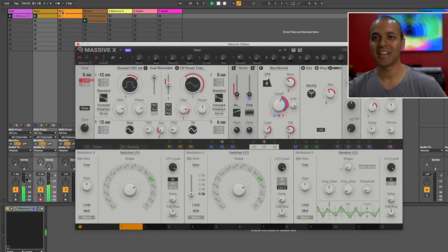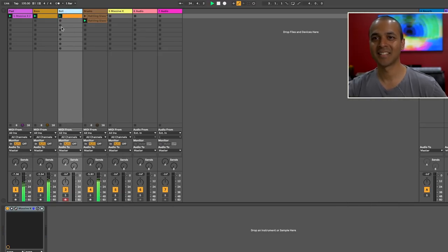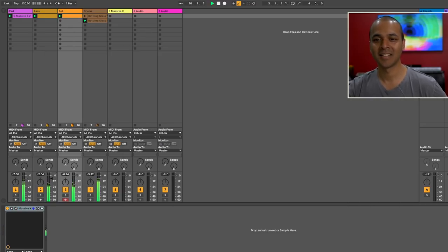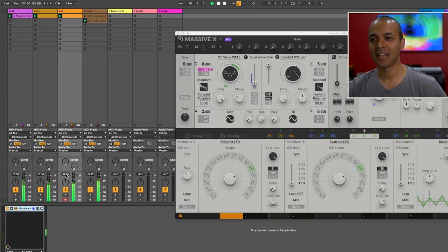Alright, now I created a little bell sound. Again, with another preset.